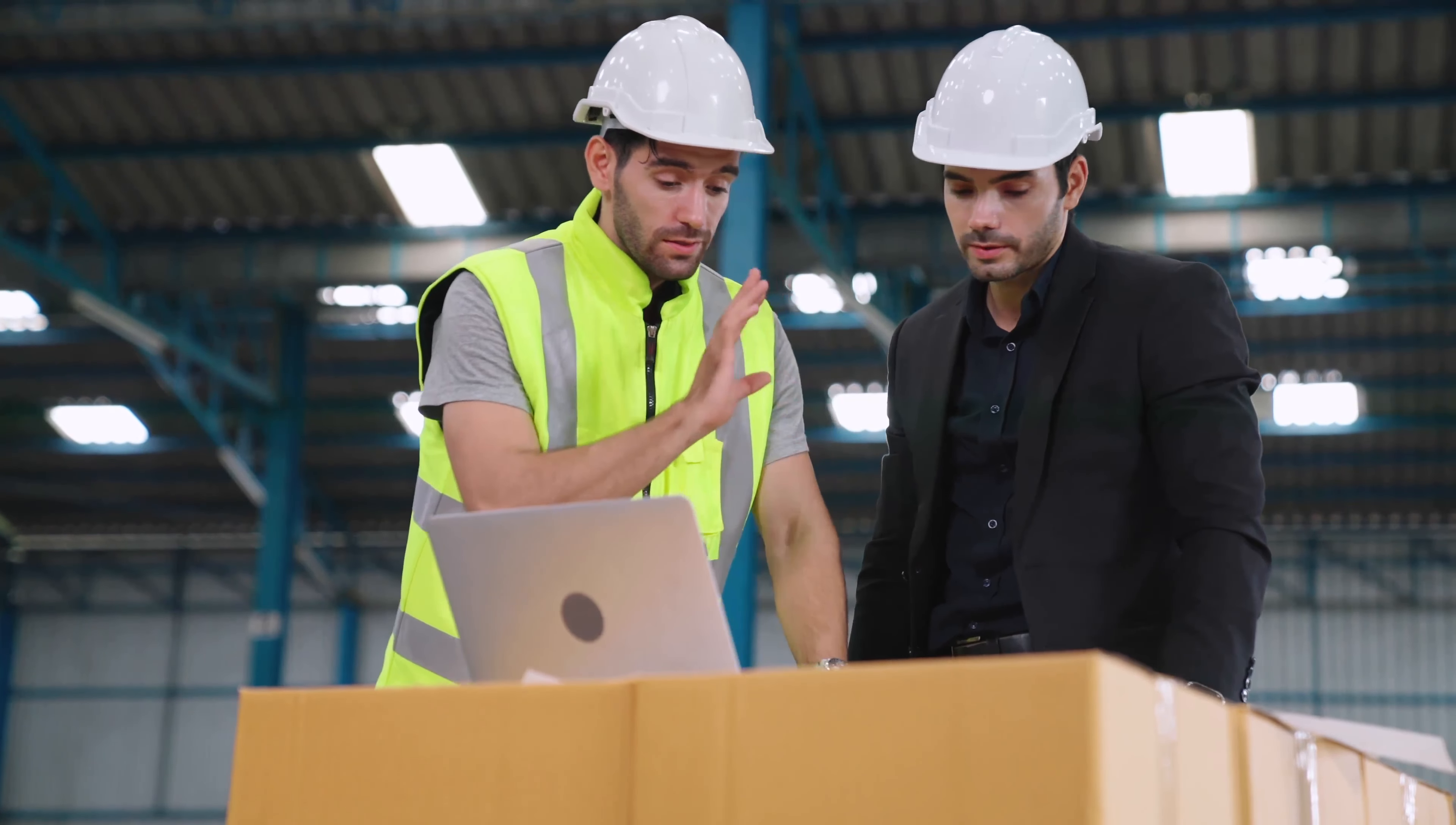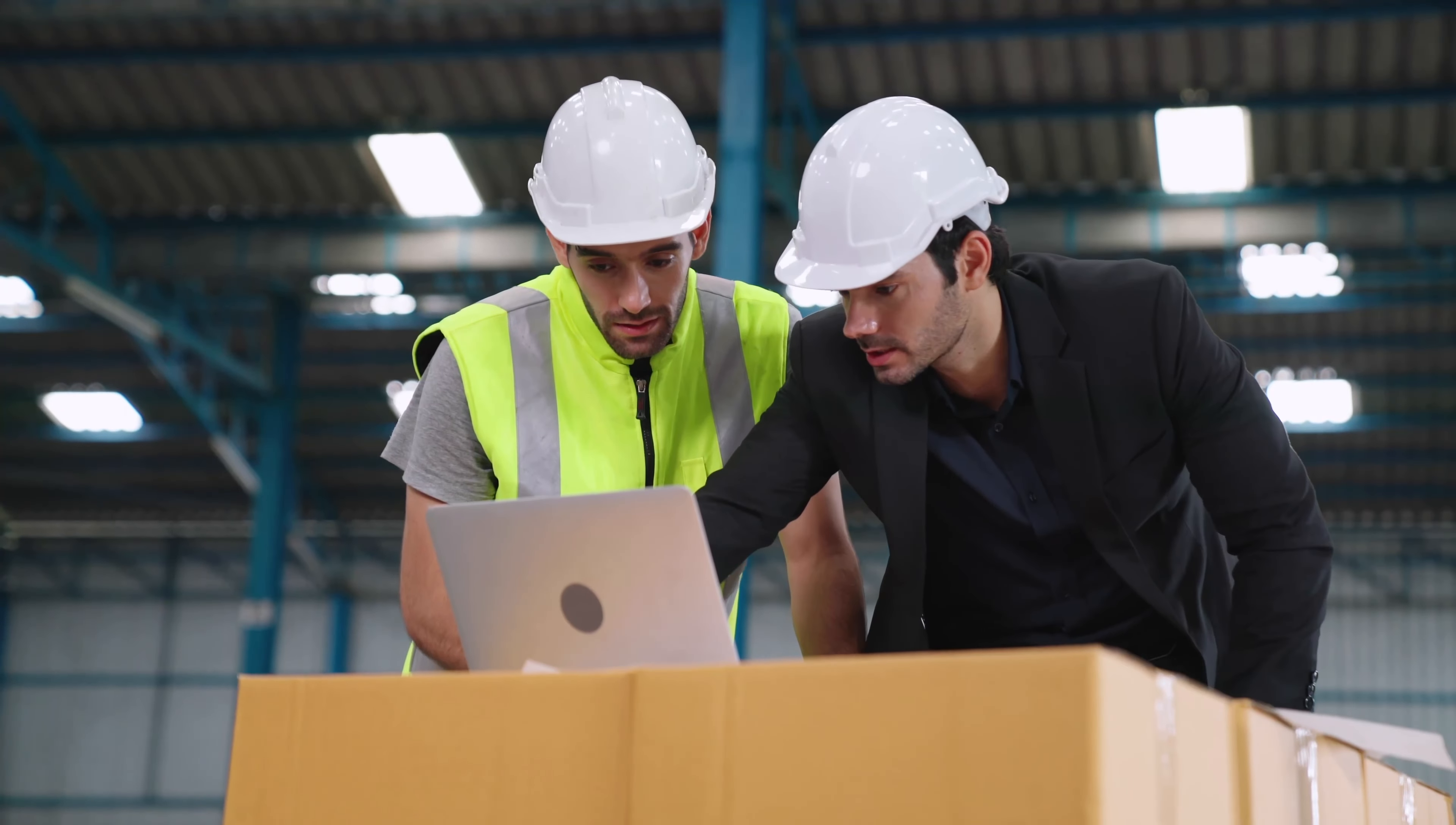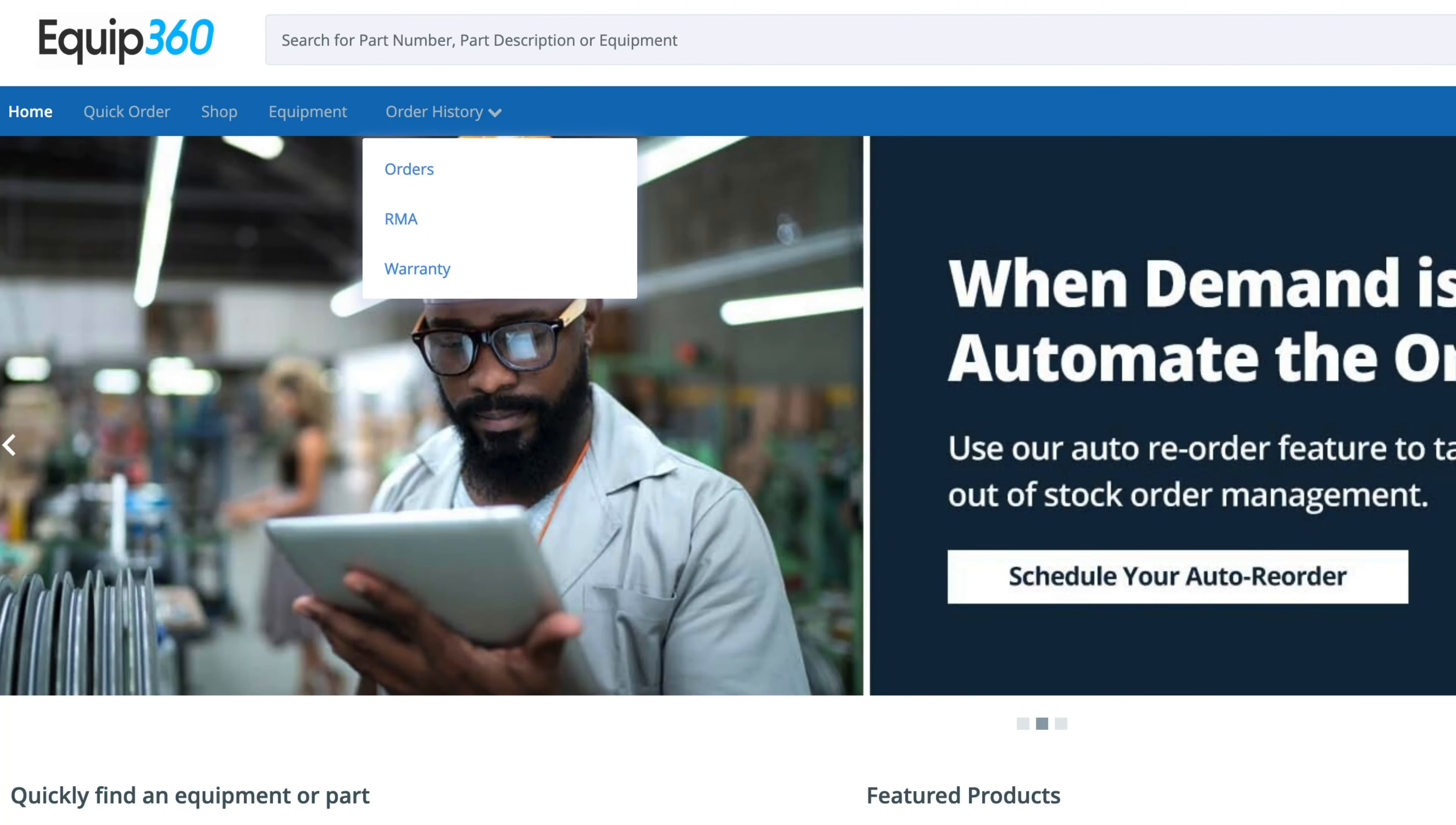Traditional warranty and return materials processes can be long and drawn out, causing delays in approvals and payments, which leads to a less than satisfactory experience. With Equip360's easy-to-use warranty and RMA management system, those delays are a thing of the past.